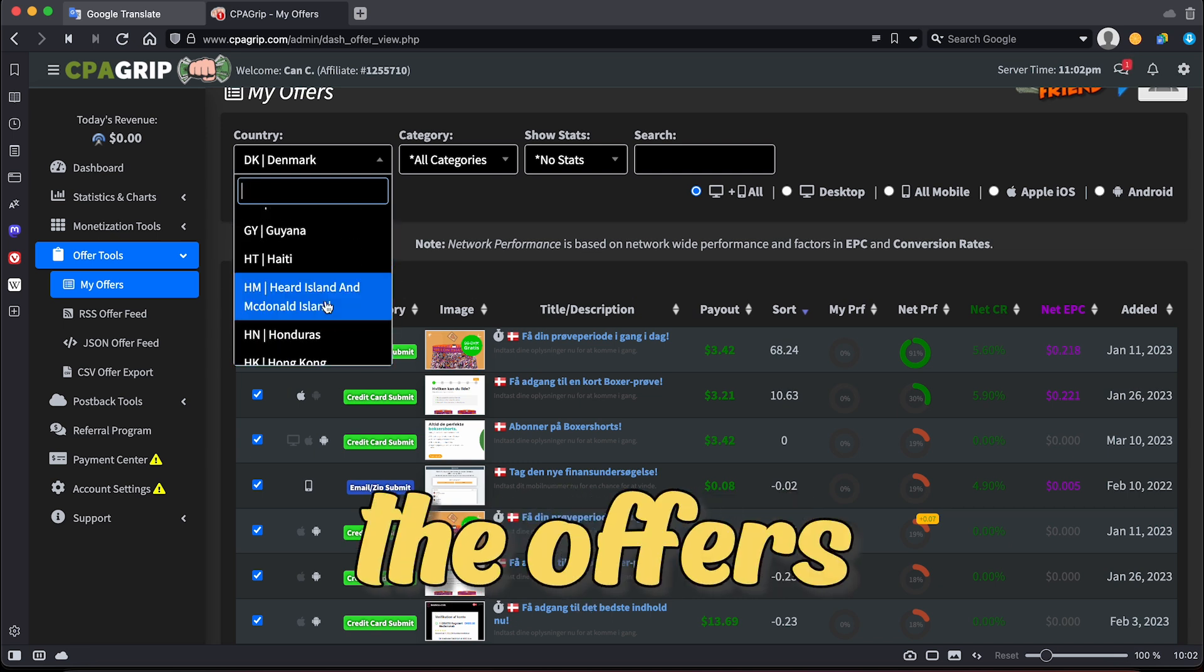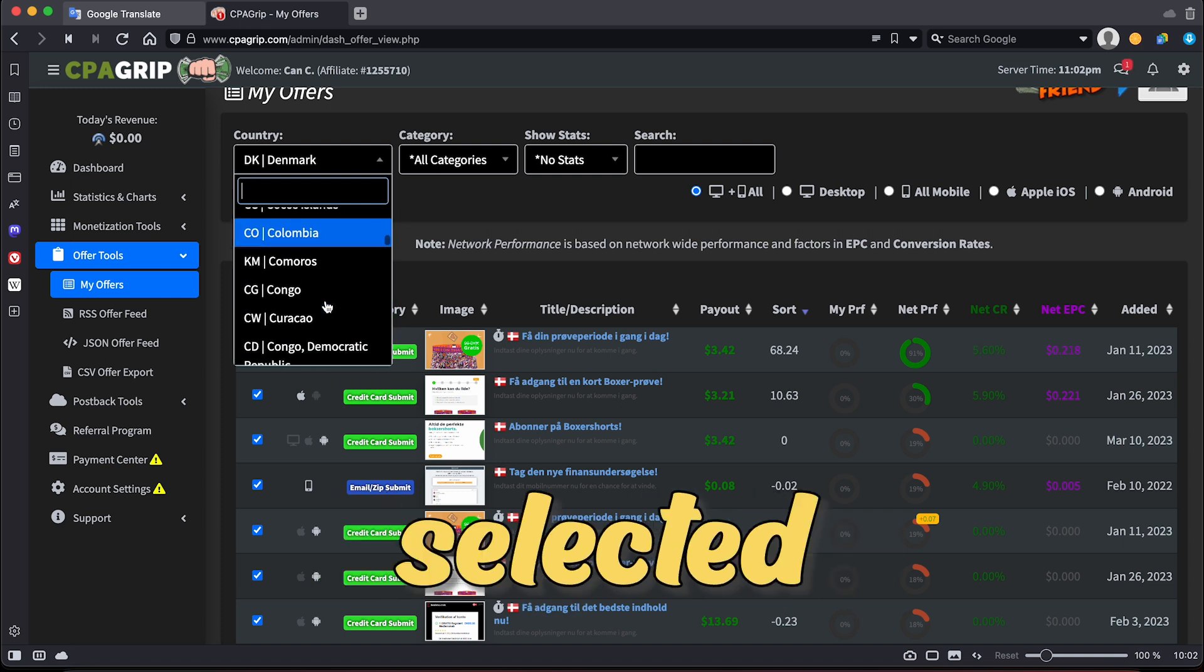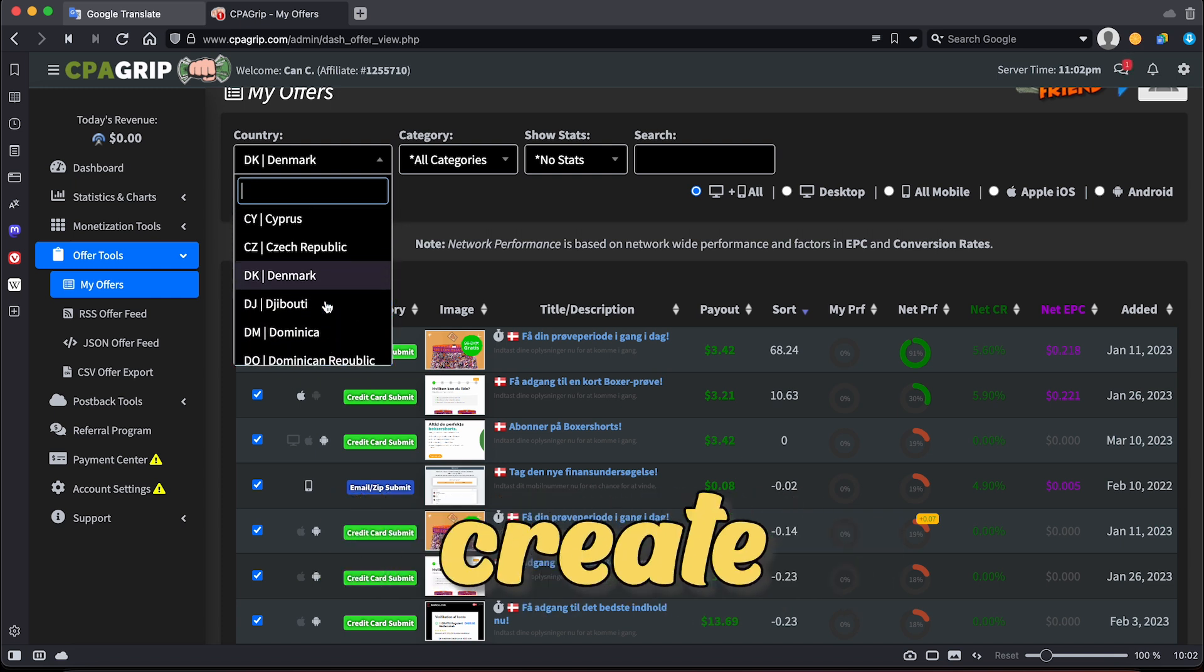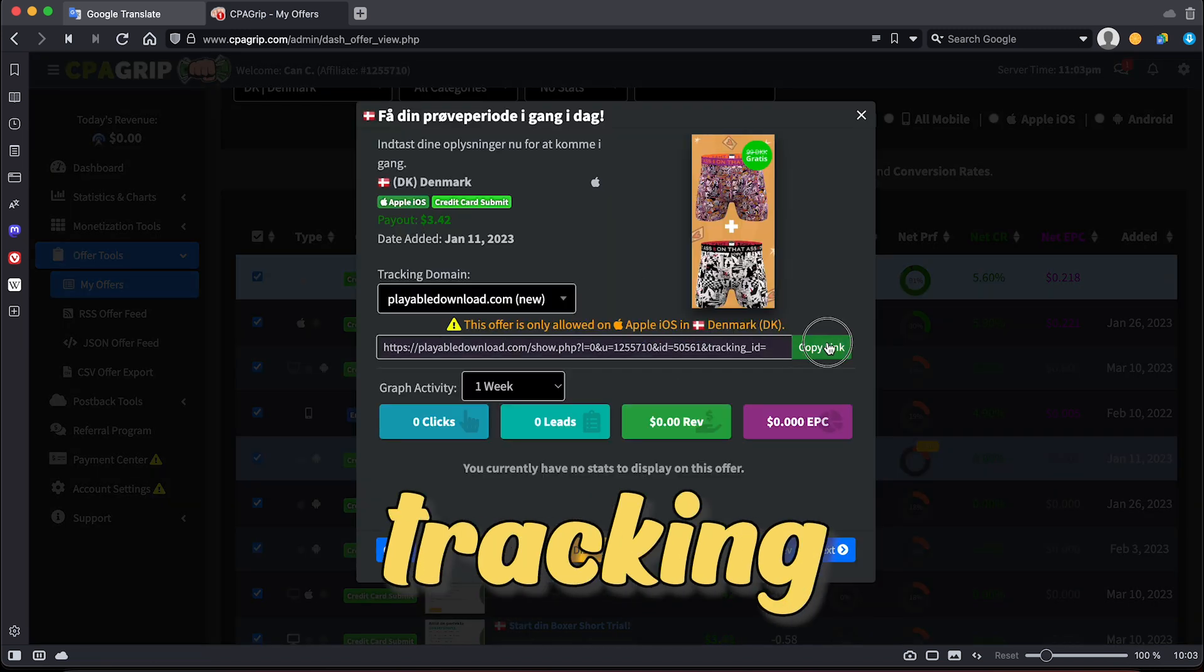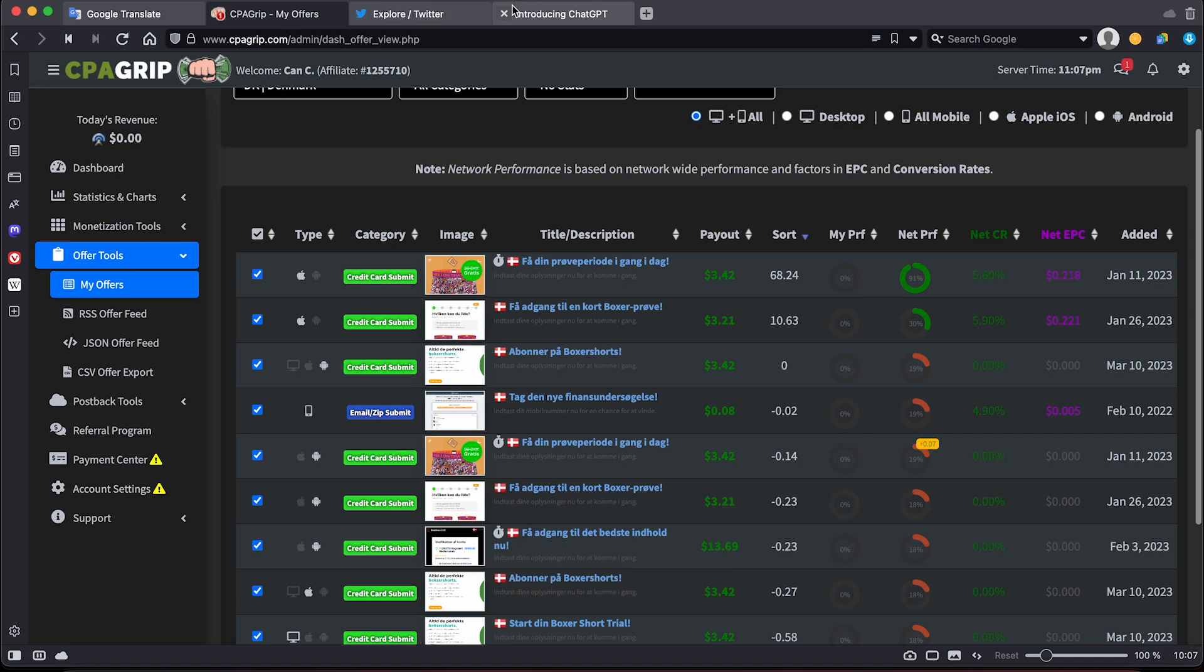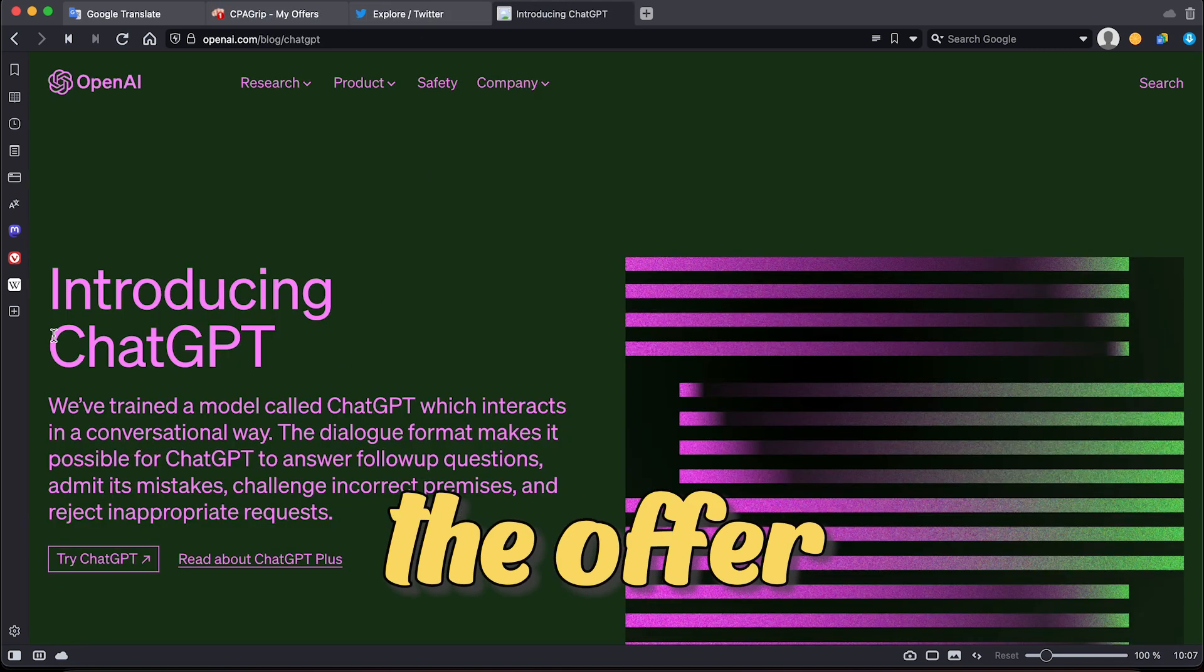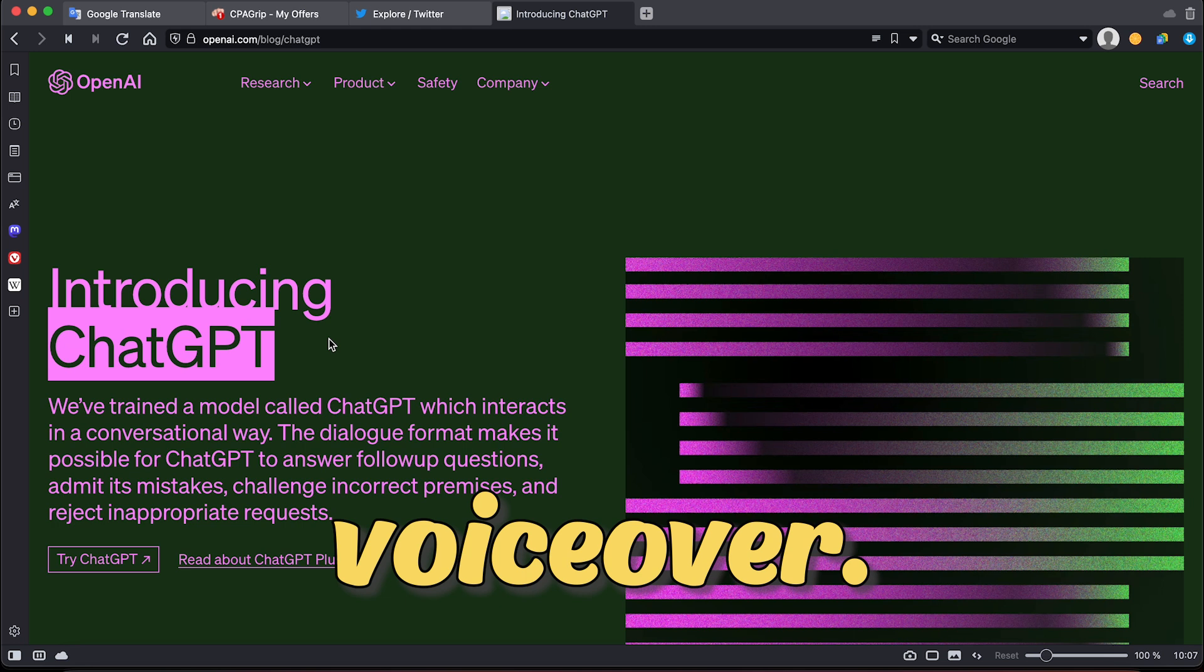Translate the offer's description and instructions into the language of the country you selected using Google Translate, then create a video explaining how to complete the offer, including your unique tracking link in the video description. You can also use ChatGPT to create a video script about the offer you choose if you will use a video where you will add voiceover.